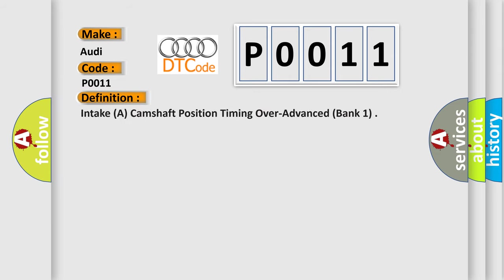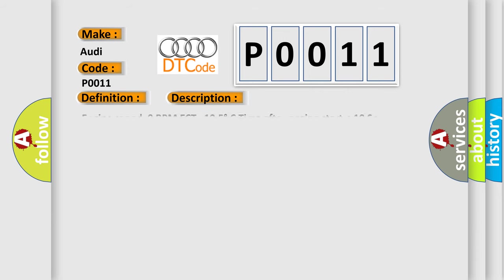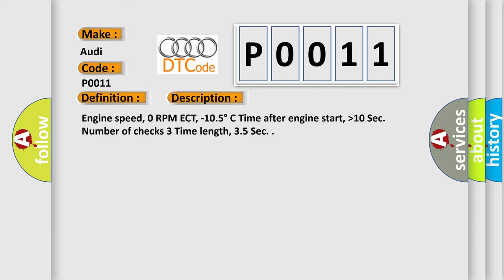The basic definition is: Intake camshaft position timing over advanced bank one. And now this is a short description of this DTC code.